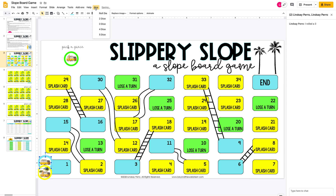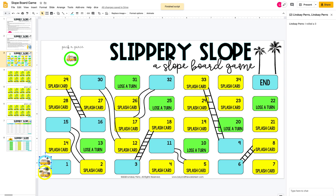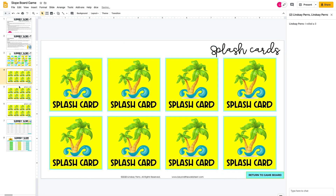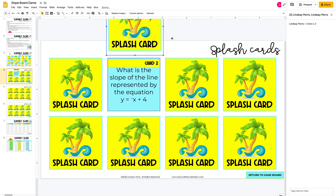Whoever went first will go ahead and roll. Let's say I go first — I roll and I got a two. So I'm going to move my piece two spaces. Here I am on number two and it says 'splash card,' so that means I come down here to slides four, five, or six and pick any of these cards. I'm going to pick this one and just slide it out of the way.